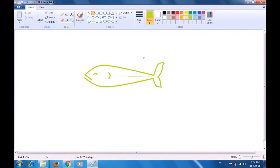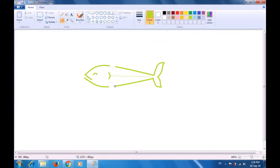Now we have to make the side fins of the fish, so we need to erase some of the lines. We can use the eraser tool — select the eraser, bring the pointer to where you want to make the side fins, and just erase a little portion from the top as well as from the bottom. Now since we are again going to use the curve tool, we need to go back to the shapes and select the curve tool by left clicking.